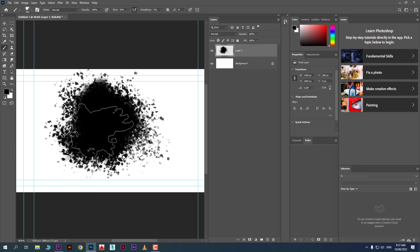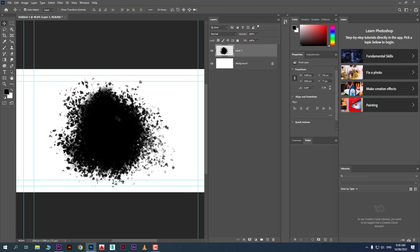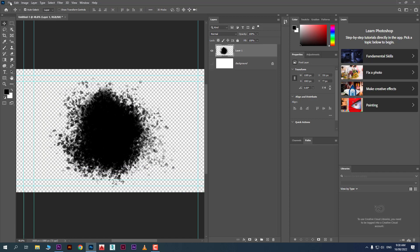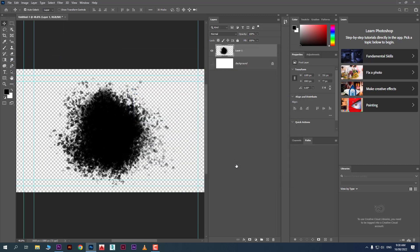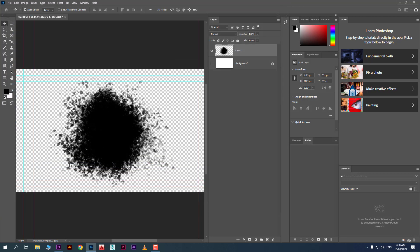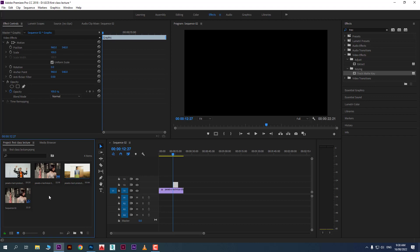Once you've created your design, you need to save it as a PNG. Hide the background layer, then go to File > Save As, choose PNG to save with a transparent background. The file is saved as a PNG brush stroke. Now I'll import that file back into Premiere — go to File > Import, select the brush stroke PNG.